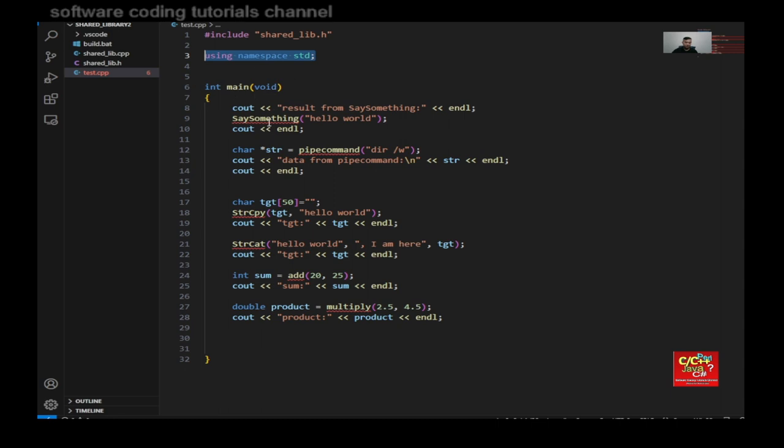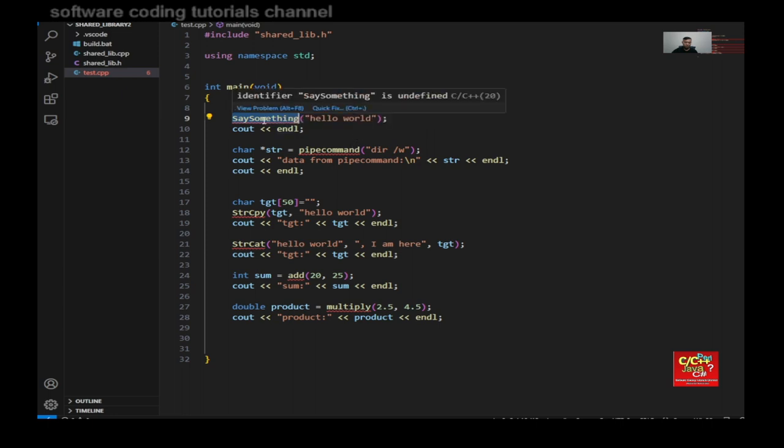And in my main, I will be calling say something. So as you can see, I'm sending a hello world. And I should expect hello world back from say something.